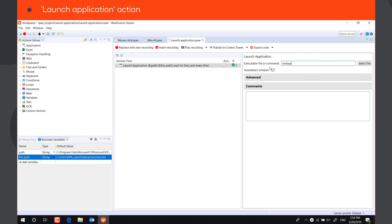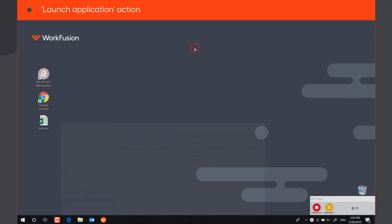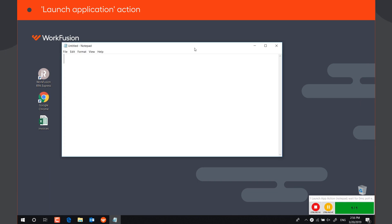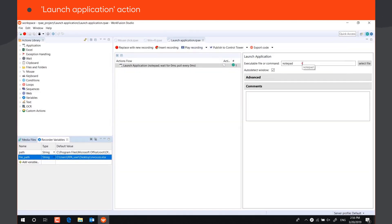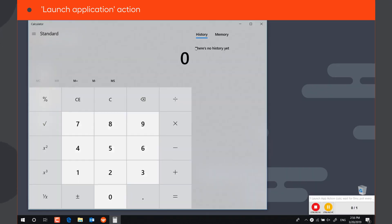Some applications can be run without specifying the whole path, with just a short command. For example, notepad or calc. It works for applications that have paths registered in the system variable path.